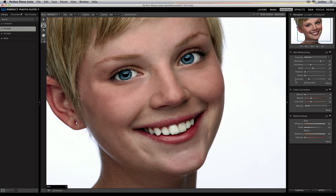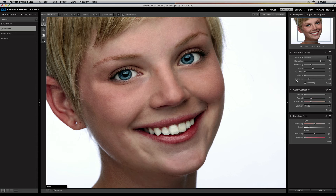Last is the evenness slider. This helps reduce some of the redder and pinker areas of the skin, including on the cheeks, or possibly on the nose or on the chin, to help even out the skin tone across the entire face.